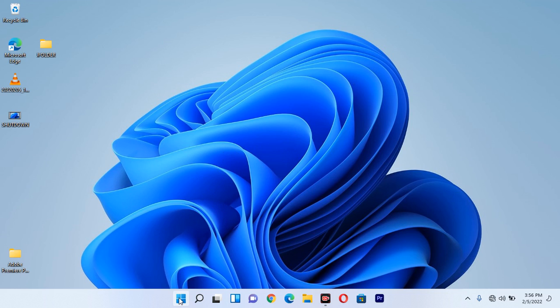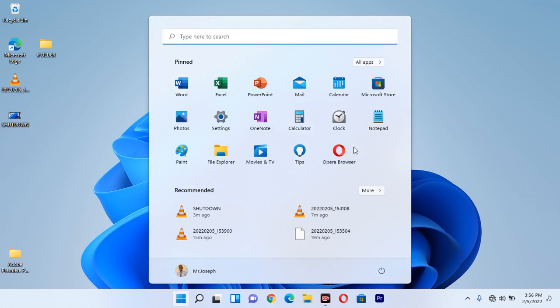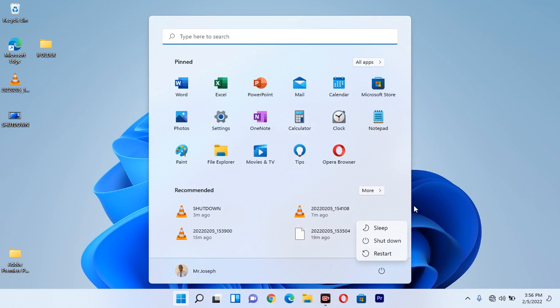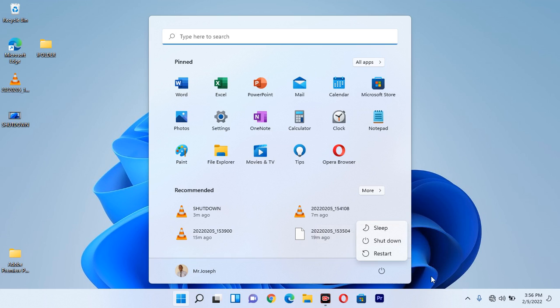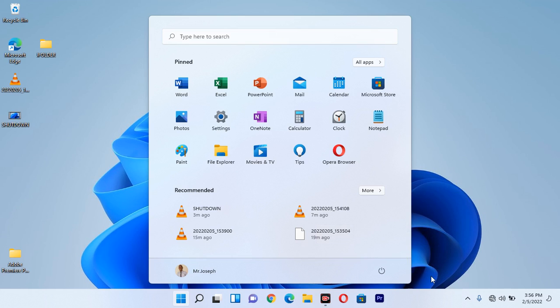You already know that when you want to restart your computer you normally click here on this option, click this icon, and click restart. But in this trick I want to show you, it is not the same — you are going to use the Command Prompt to restart your computer.